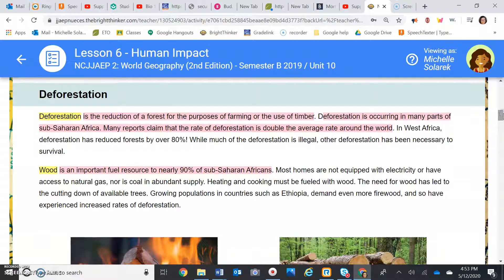Okay, deforestation. What is the reduction of a forest for the purpose of farming or the use of timber? Deforestation — so it's reducing the forest for the use of timber or farming, and it occurs in many parts of sub-Saharan Africa.